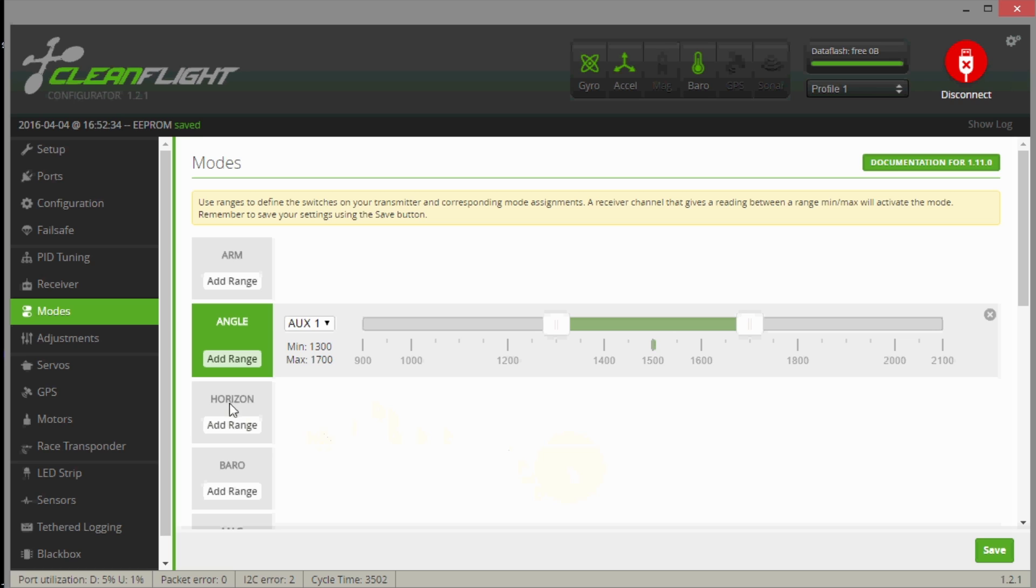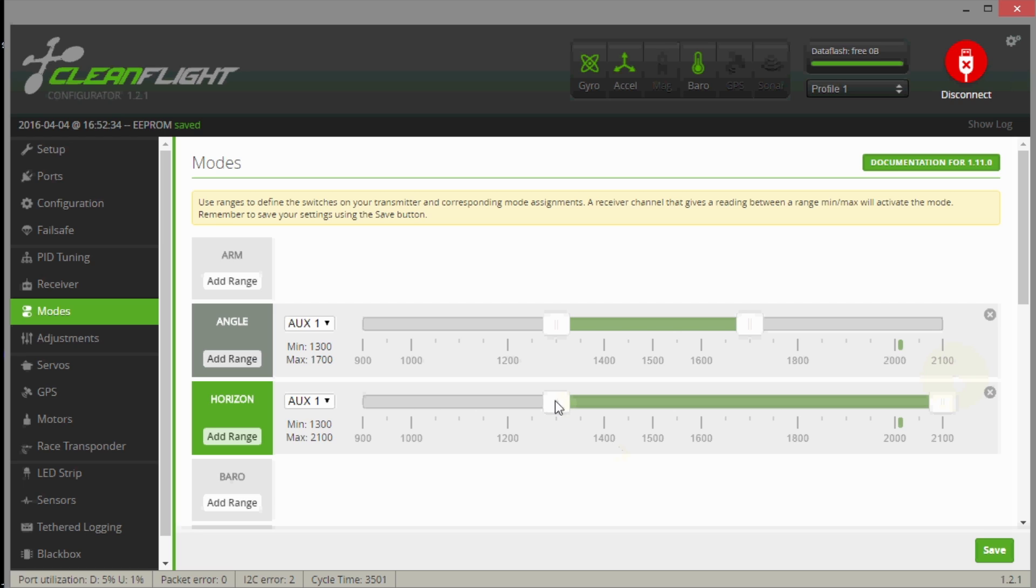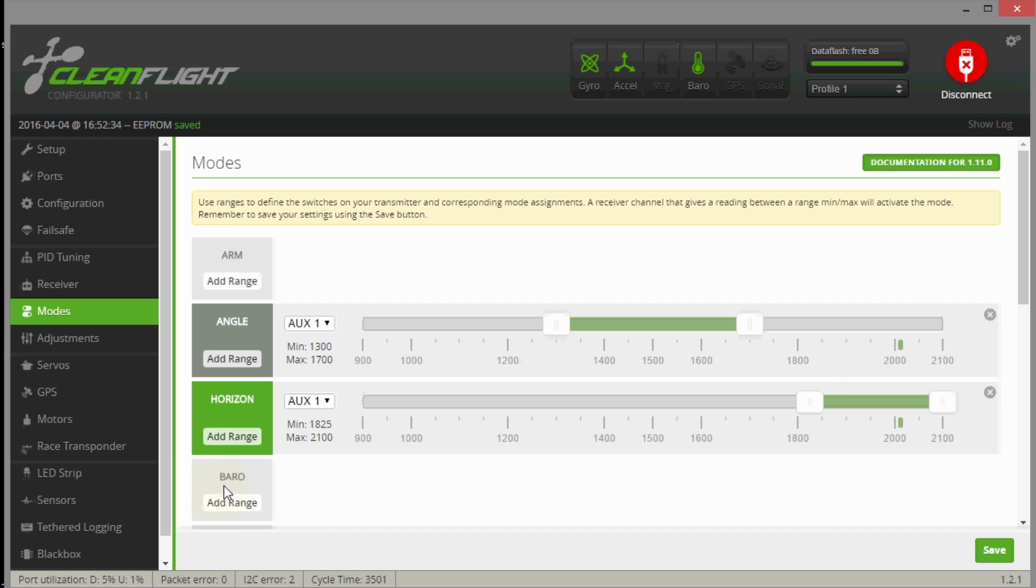So you can see where the sliders are and you can just leave them there for now. Now let's set up horizon mode. We'll do add range on horizon mode and I'll flip the switch. You can see it's way up here now in the third position on my switch, it's all the way forward. Let's move these sliders around that and we don't want the sliders to overlap or this range to overlap with the other ranges.